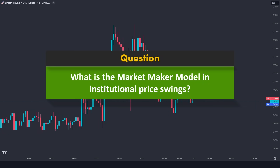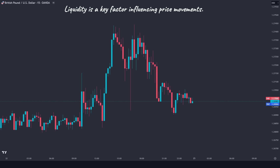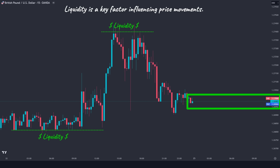What's the market maker model in institutional price swings? To answer this question, let's first clarify some concepts. You've likely heard that liquidity is a key factor influencing price movements. But where does this liquidity exist? It's not just located above swing highs or below swing lows. At every price point in the market, there is a substantial amount of liquidity. However, the specific liquidity we're referring to is of the stop-loss variety.